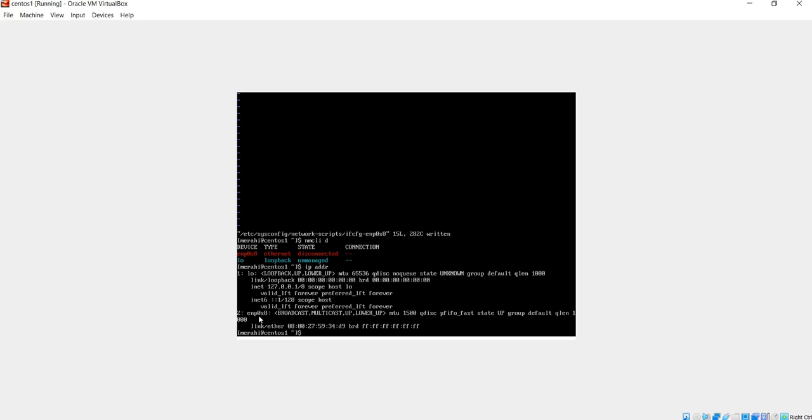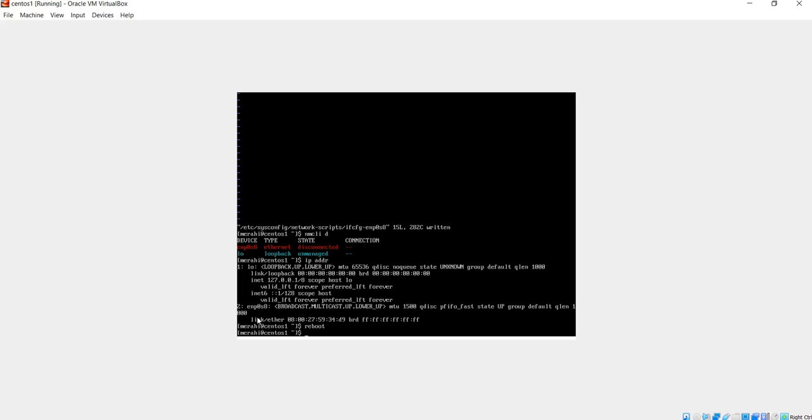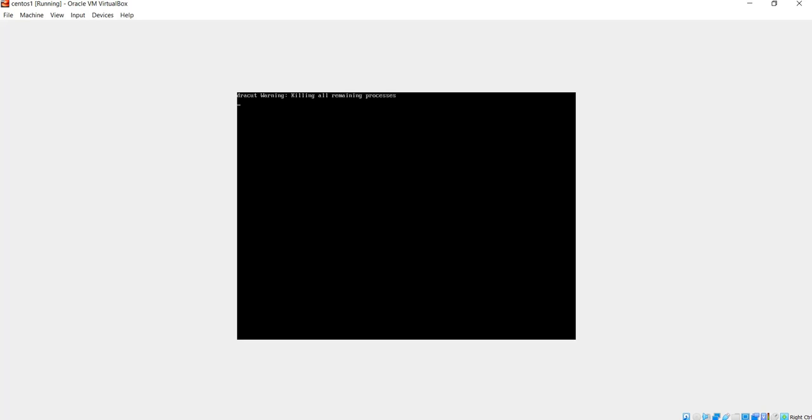So what I need to do now is reboot the server for these changes to apply. I'm going to do reboot and give it a minute to reboot.